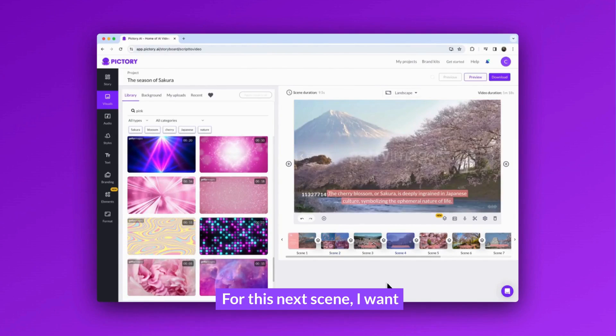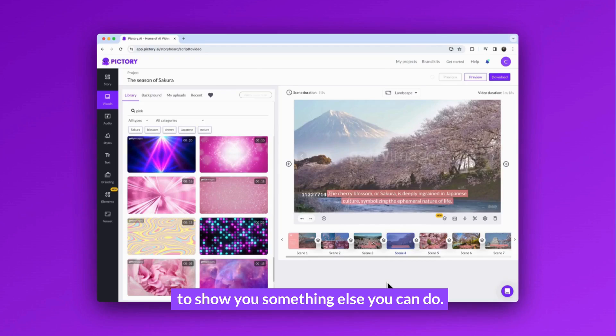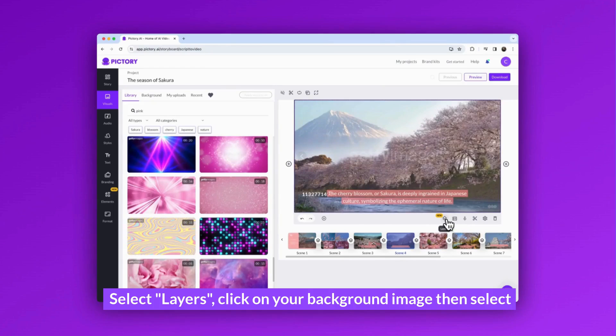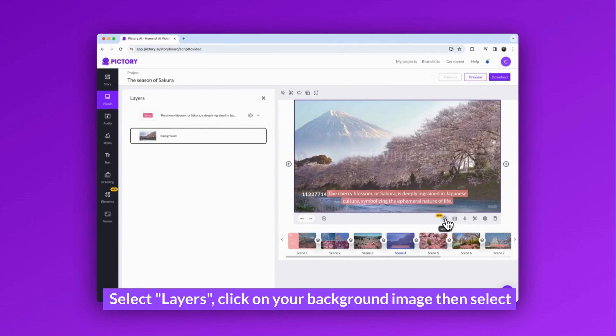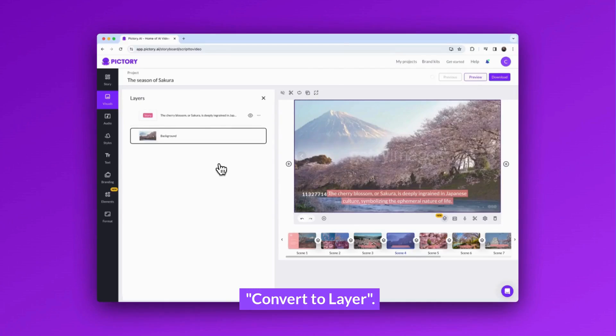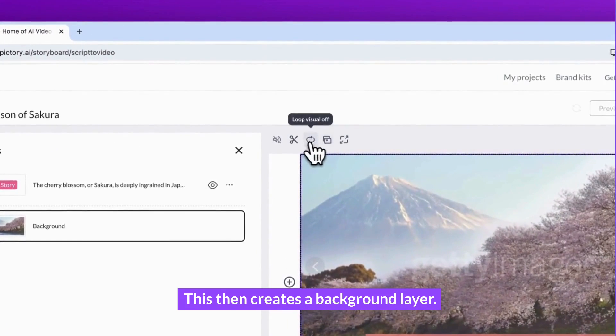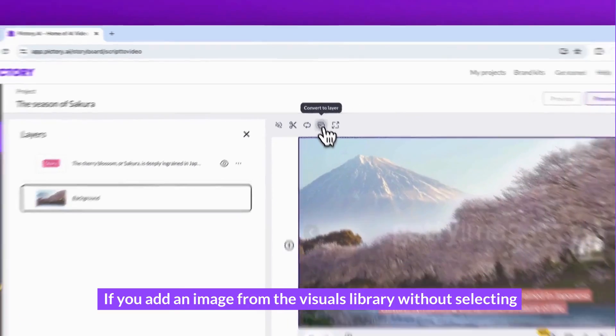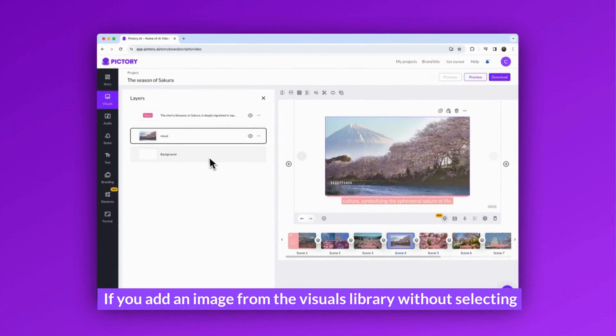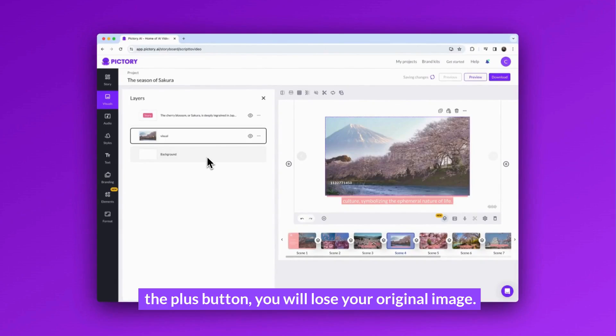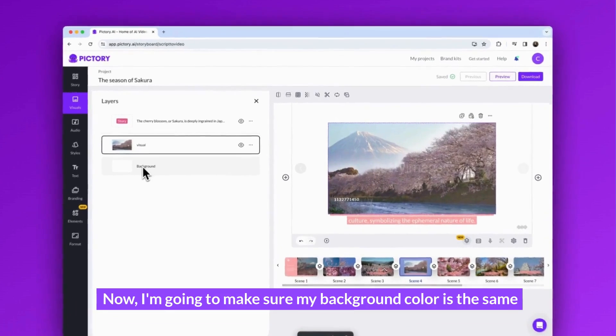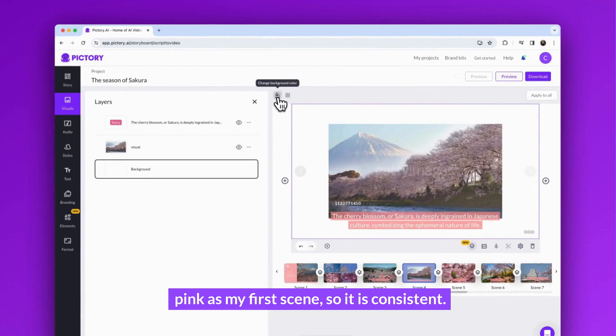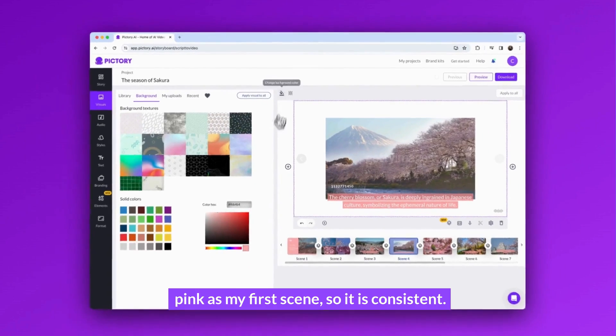For this next scene, I want to show you something else you can do. Select layers, click on your background image, then select convert to layer. This creates a background layer. If you add an image from the visuals library without selecting the plus button, you will lose your original image. Now I'm going to make sure my background color is the same pink as my first scene so it is consistent.